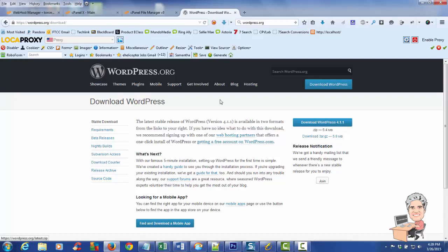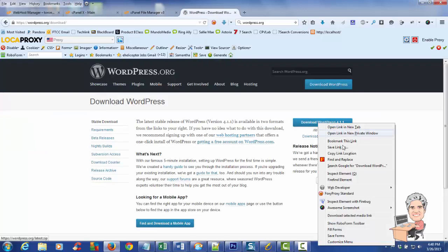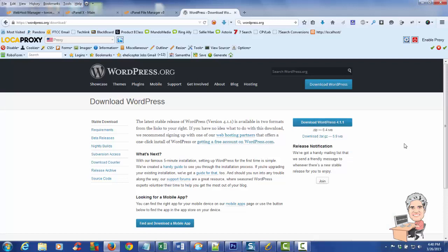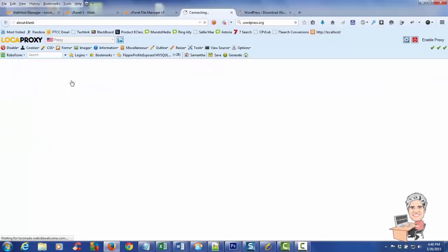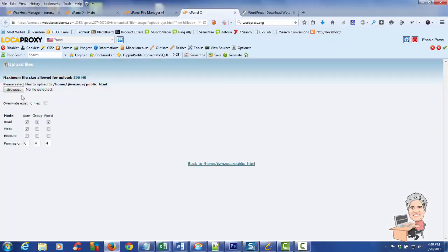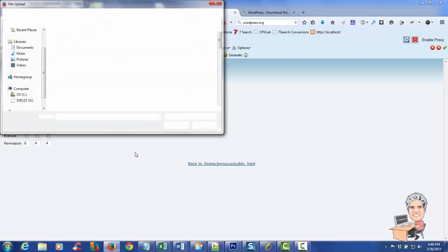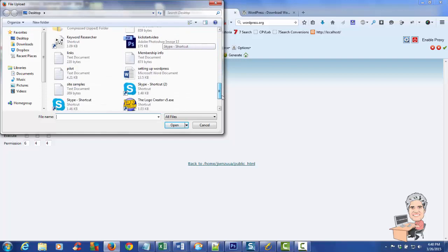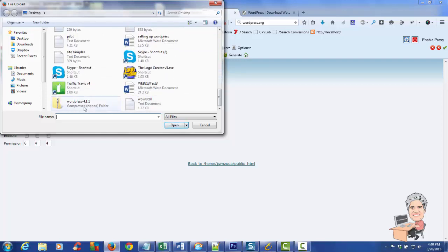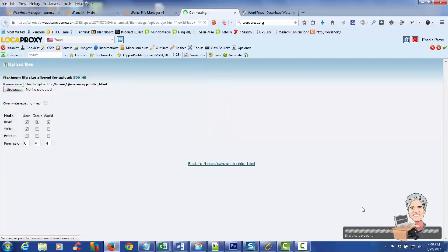I've already downloaded it and saved it to my desktop. What you would do is right-click and save the link to your desktop or wherever you can find it. I'm going to come back into cPanel and upload the zip file that I downloaded from WordPress. I'll browse to my desktop, find the WordPress file, click on it, and it will start uploading.